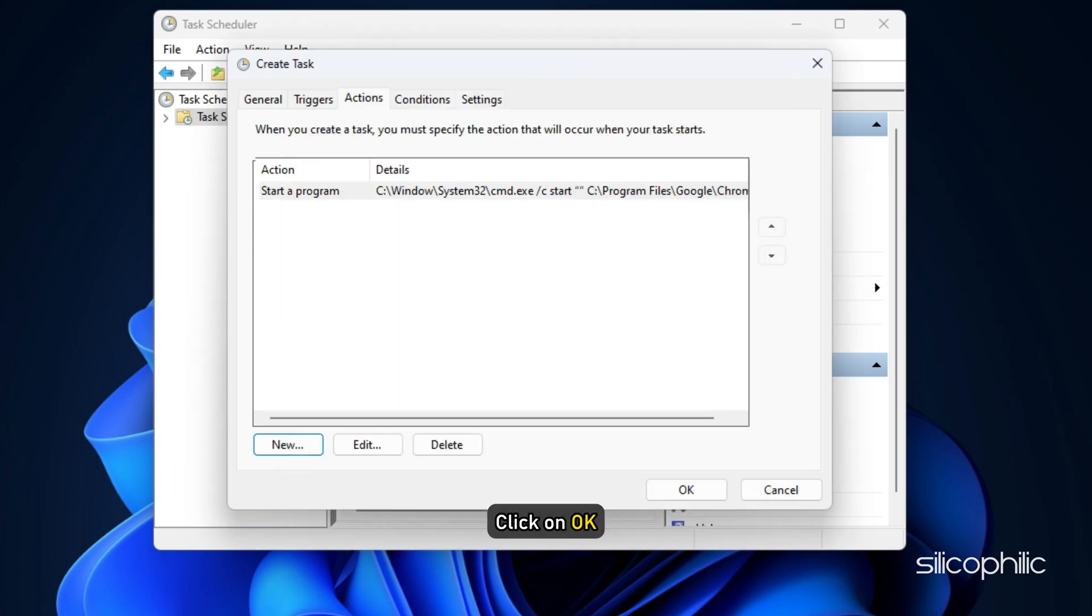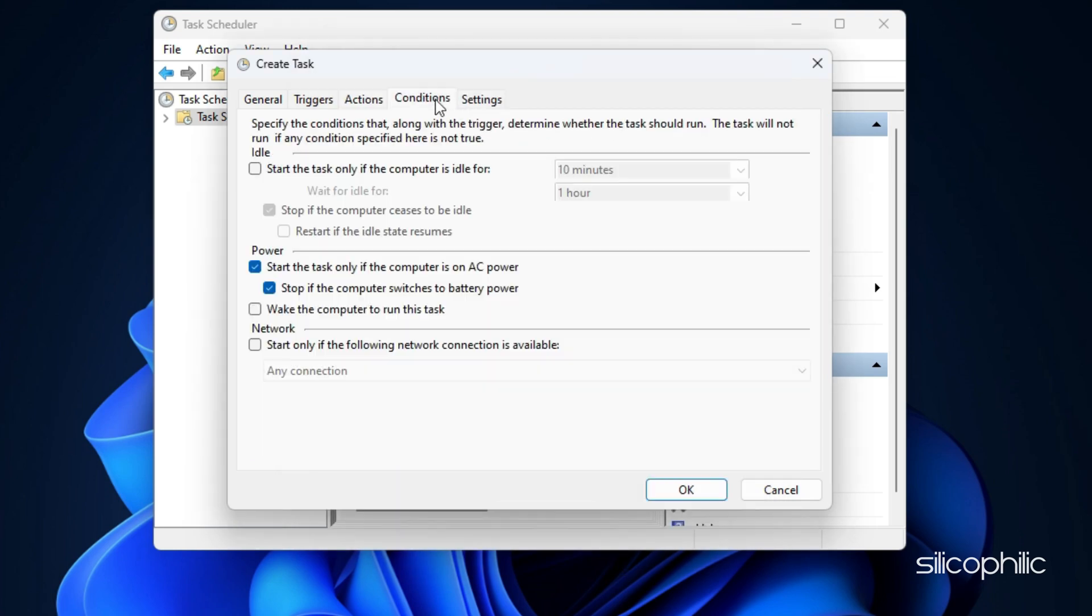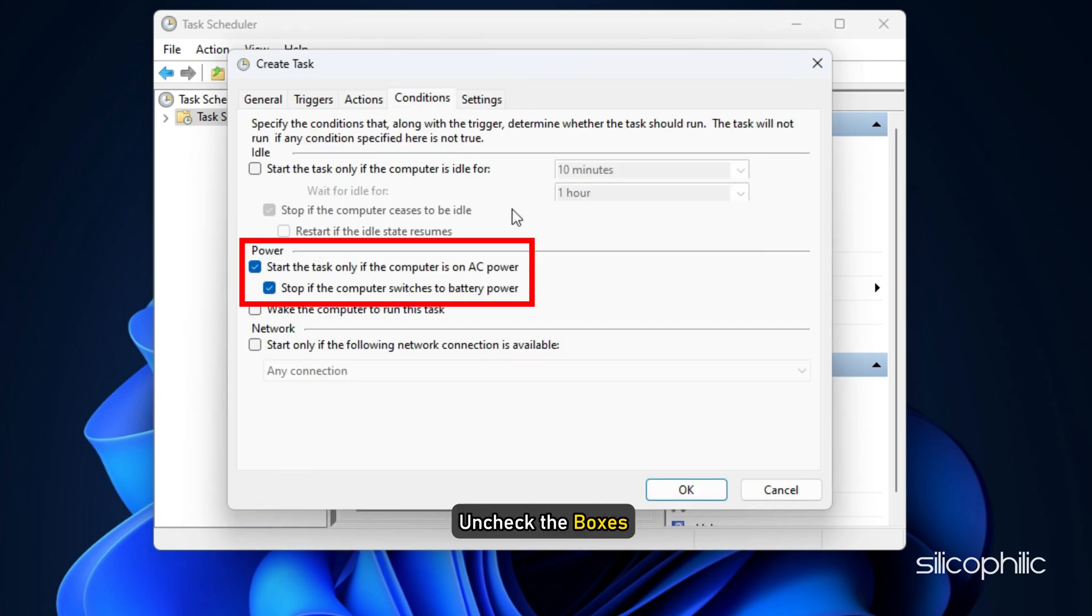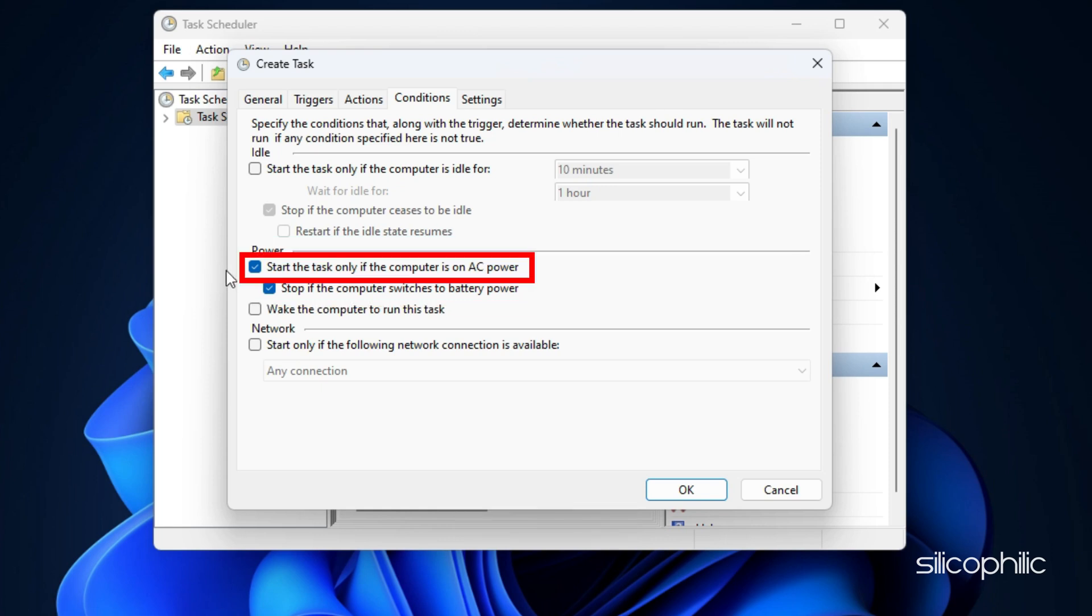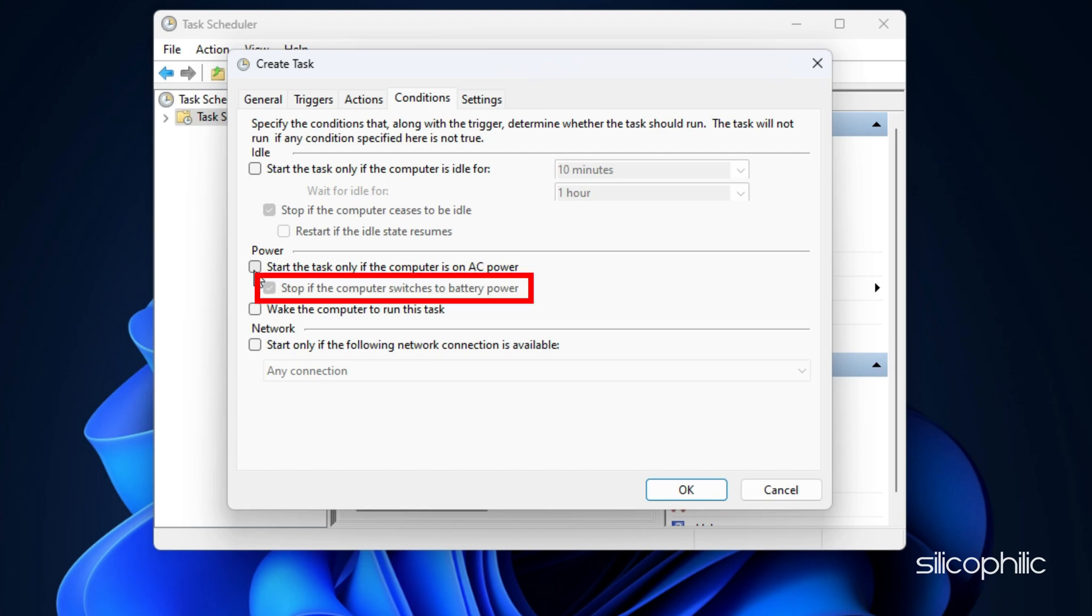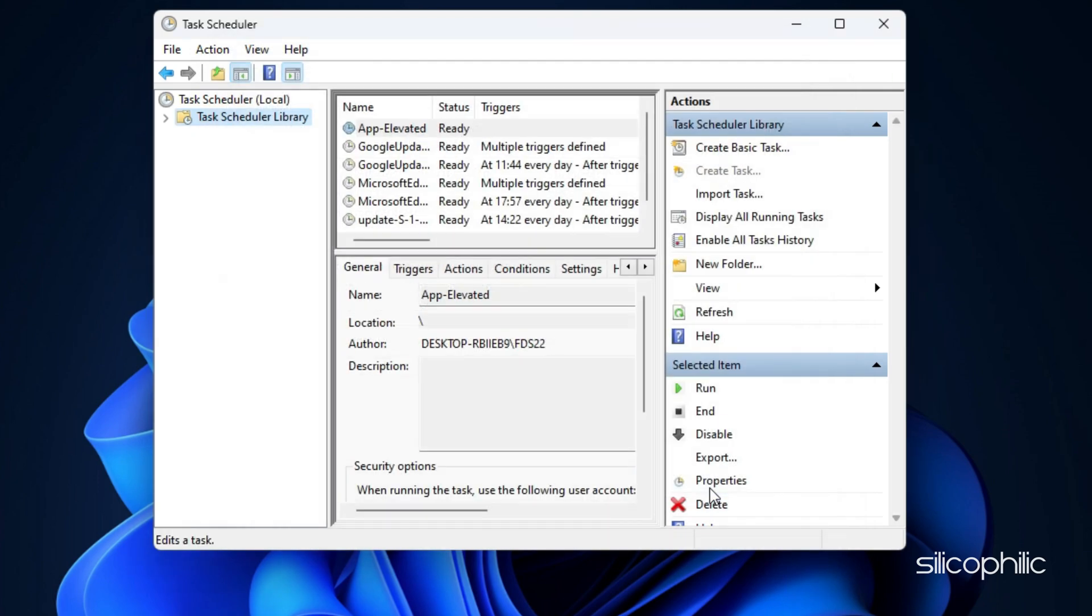Click on OK. Go to the Conditions and uncheck the boxes associated with Start the task only if computer is on AC power and Stop if the computer switches to battery power. Click on OK.